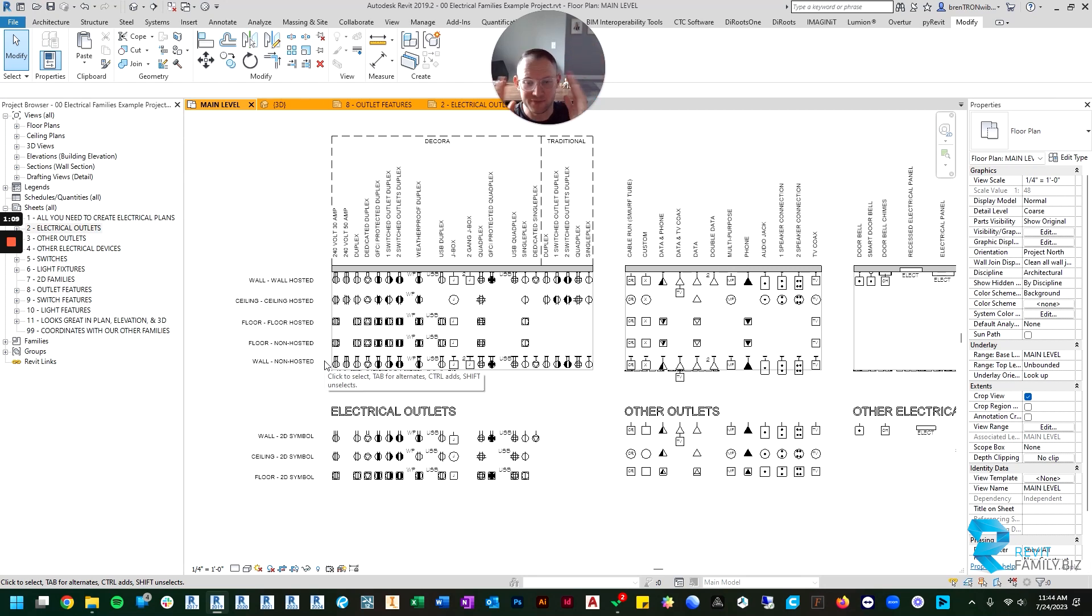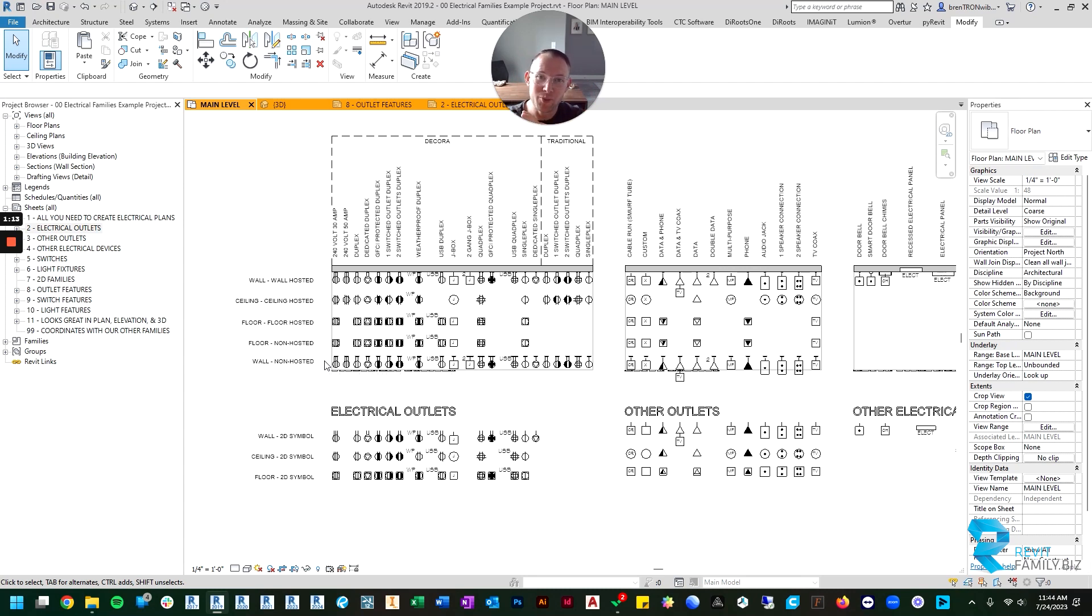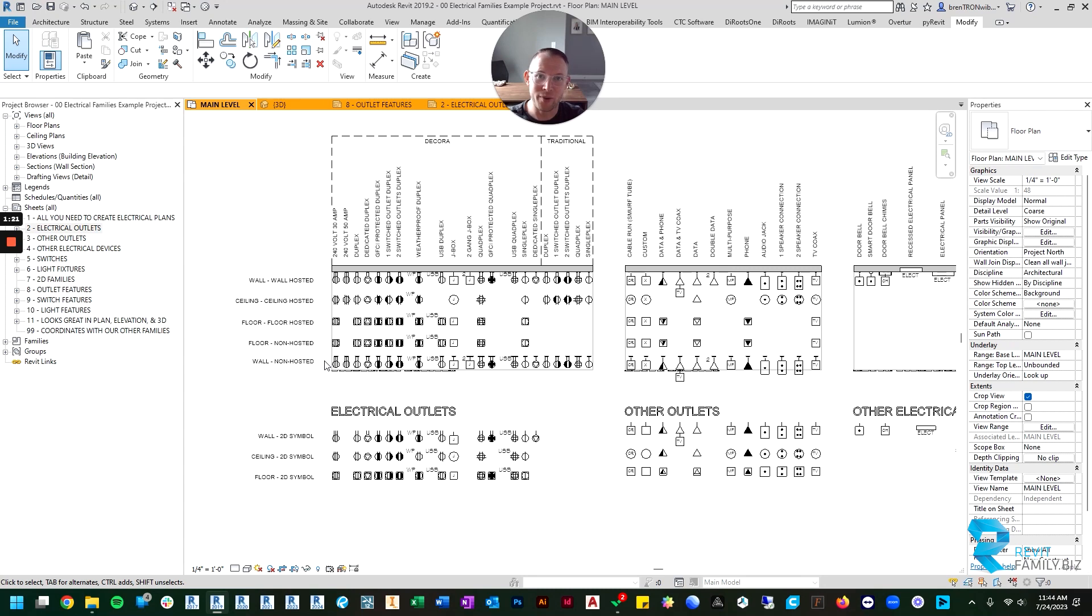The second non-hosted family is as if it's mounted to a wall so it's mounted sideways but it's not hosted. One of the most common problems I have when I'm doing electrical plans is every house has an island these days and they always need outlets on the ends per code.